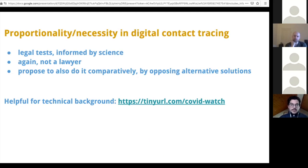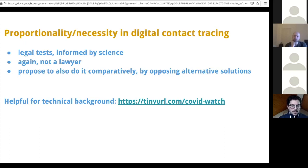The necessity and proportionality of those contact tracing apps should be assessed based on legal tests. In order to assess whether these are proportional or necessary, these assessments should be informed by science. One of the ways to take a shortcut in doing this assessment is to do it comparatively — to see opposing alternative solutions and compare and assess which are better, so you can say: instead of using this solution, you could use that one.